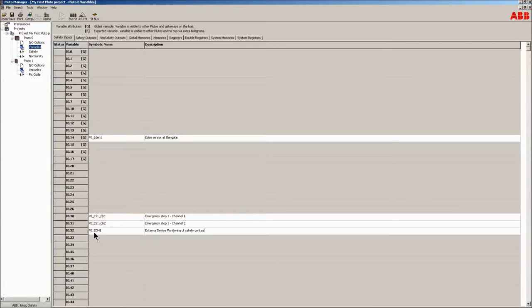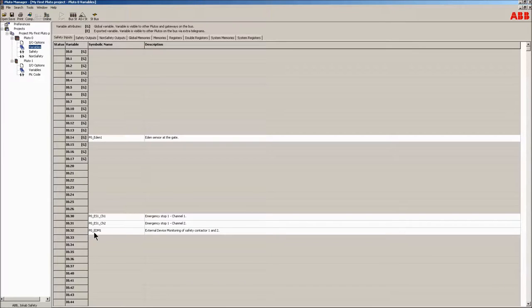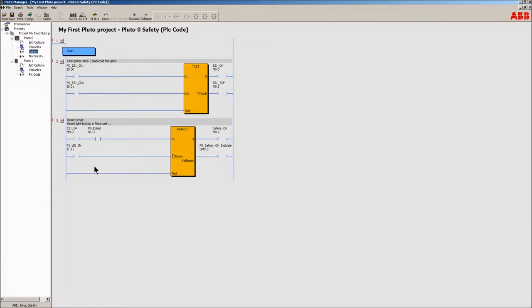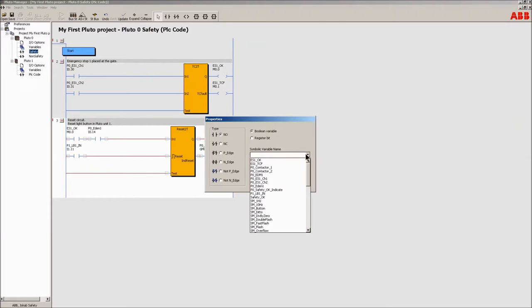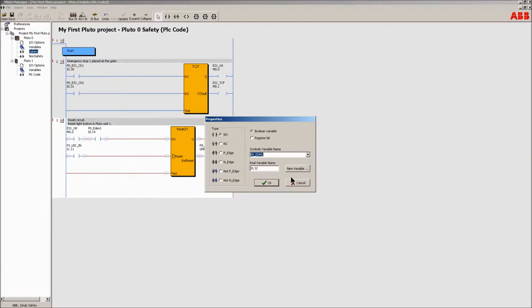Enter edit mode of the network, then choose a normally open contact in the top part of the manager. Place it and add the variable. Add a clarifying comment and update the network.